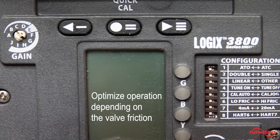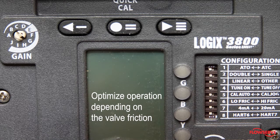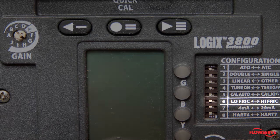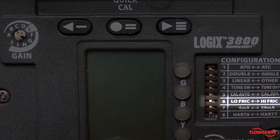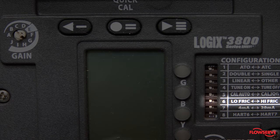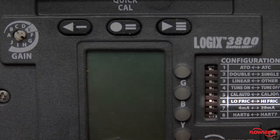The sixth dip switch is used to optimize operation depending on the valve friction. Set the dip switch according to whether your packing is high friction, graphite or braided packing, or low friction, most Teflon packing.